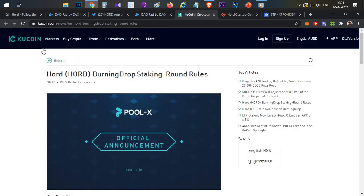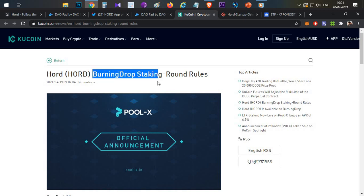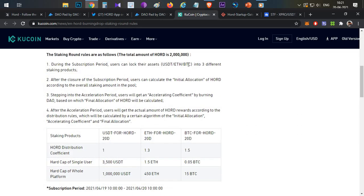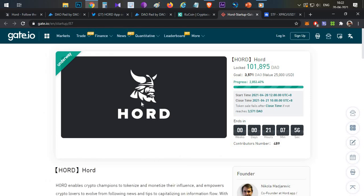Another token sale is happening on the KuCoin platform through a burning drop mechanism, where users have to stake USDT, Ethereum, or BTC. The more tokens you stake, the more HOT tokens you receive, based on a pro-rata basis. There is a total limit on this platform, so you receive a portion of tokens based on the number staked. On KuCoin there are very limited chances of getting a large number of tokens.